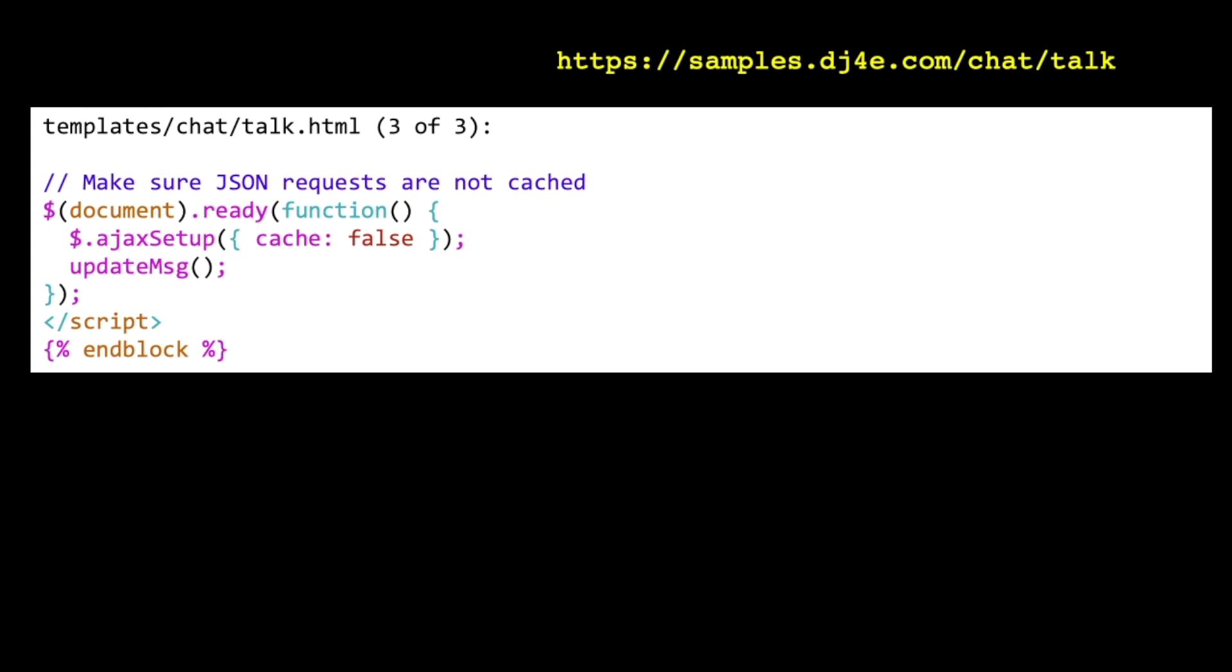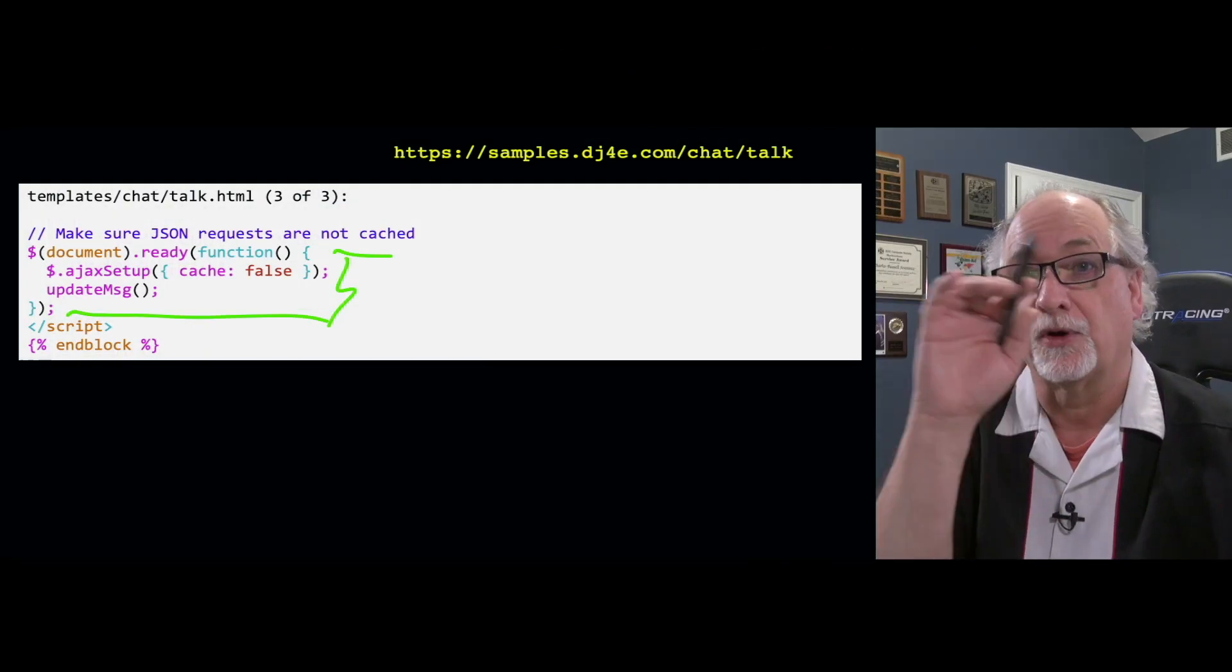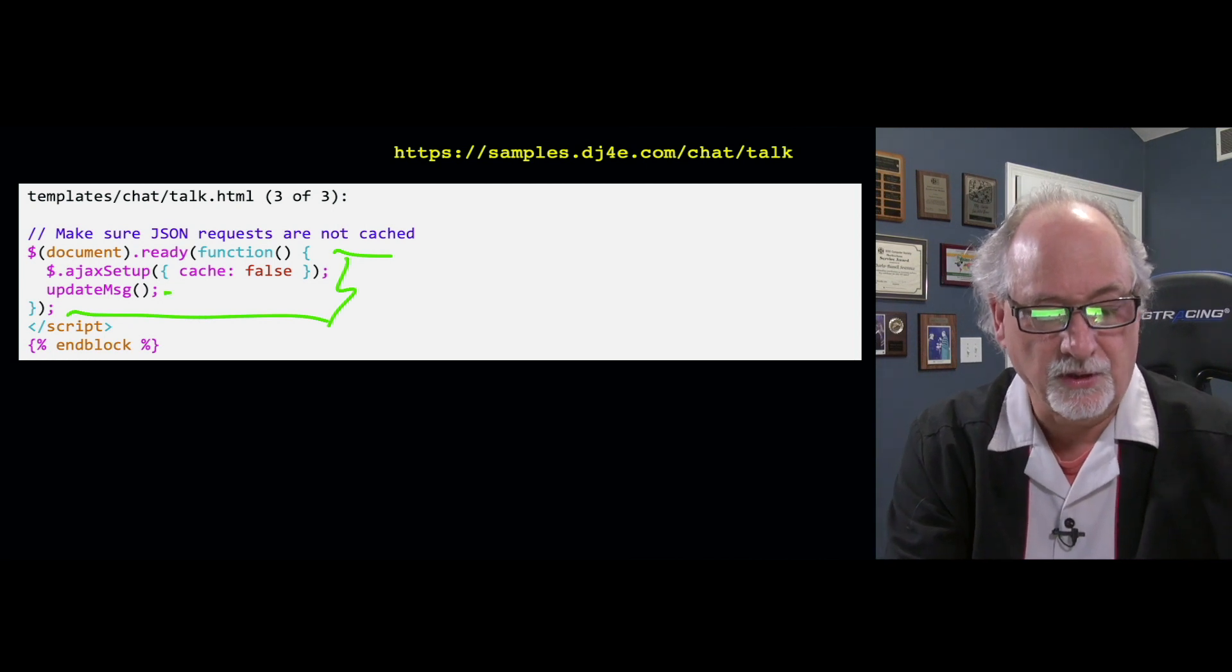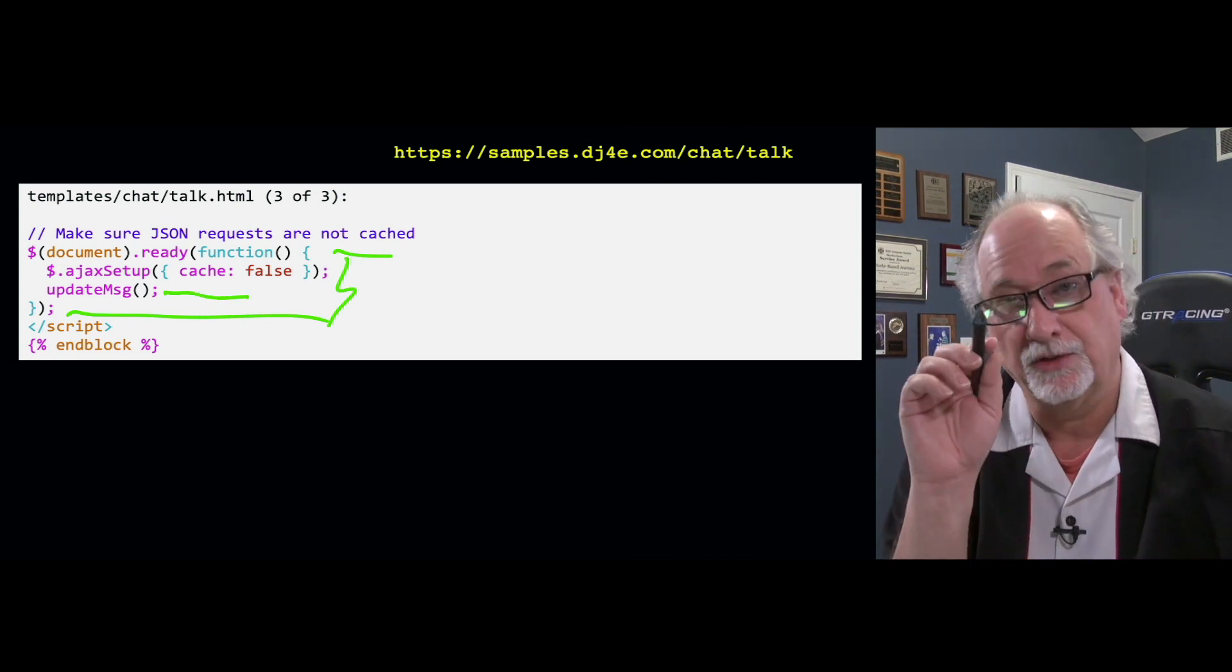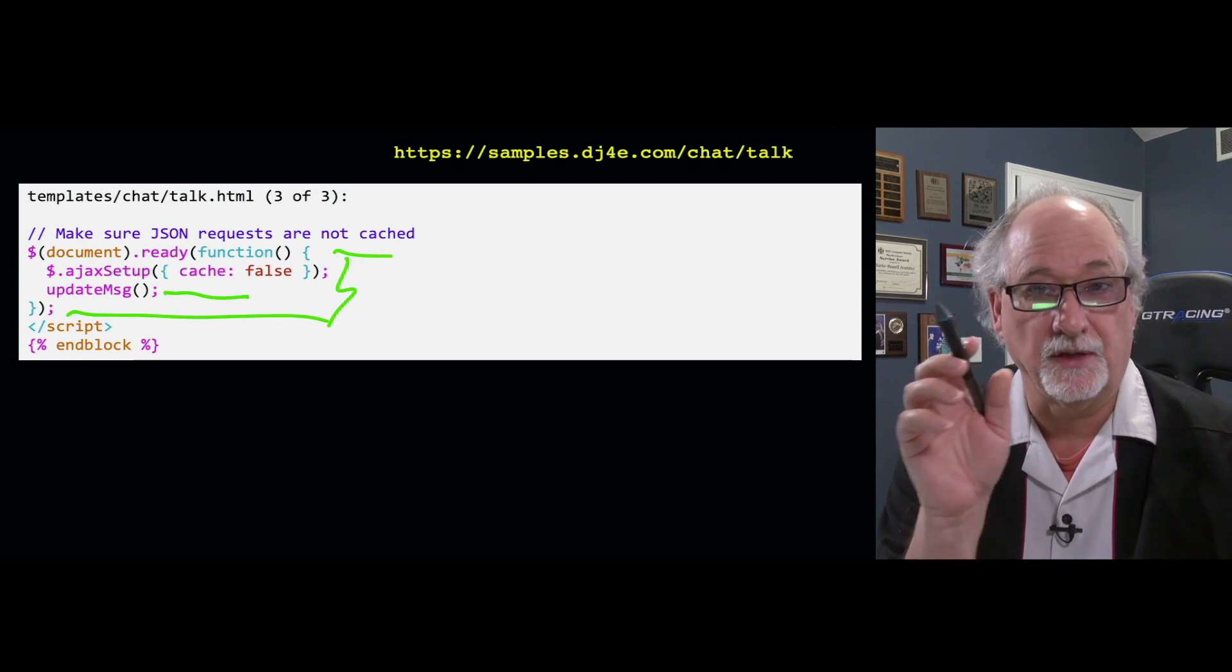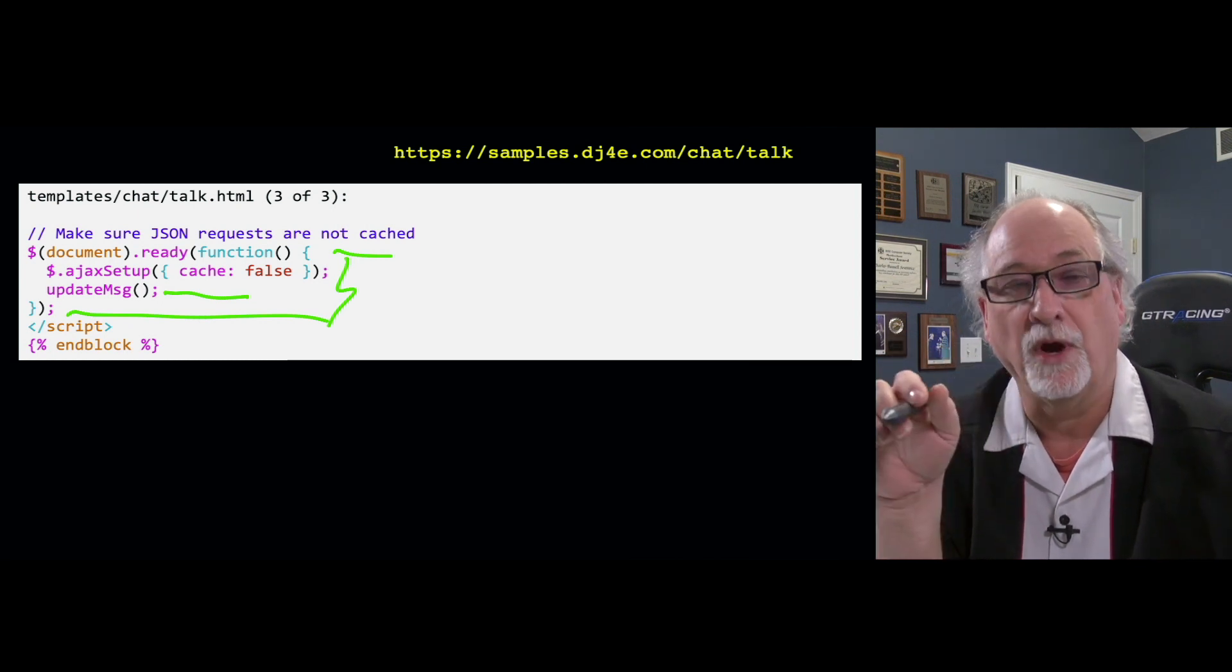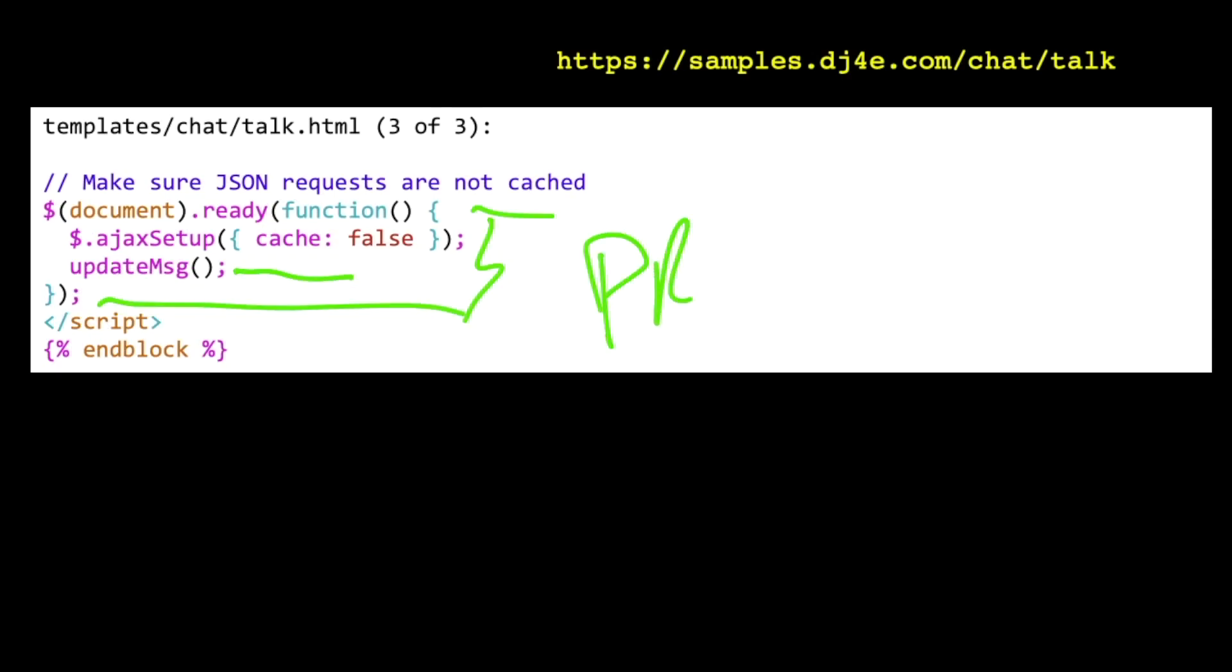But then what we're going to do is also after that, we're going to trigger that we're going to get this thing started. And so we're going to say under document ready, there's the document ready, these three lines. We're going to tell Ajax not to cache that data because we expect every time we're going to call, we want the new messages. We're going to call update message, which is immediately going to start an Ajax request and then rewrite chat content and then wait four seconds and then do it again and again. And so this is like priming our timing loop.